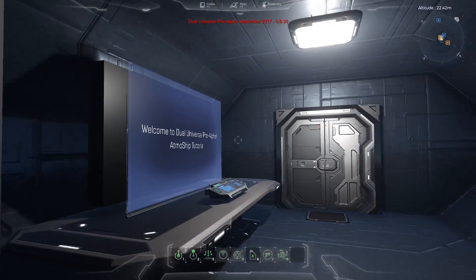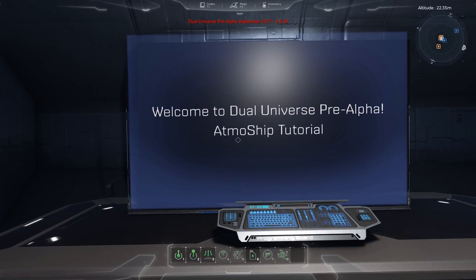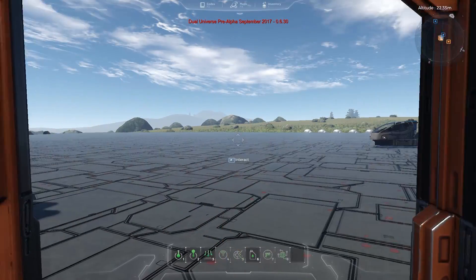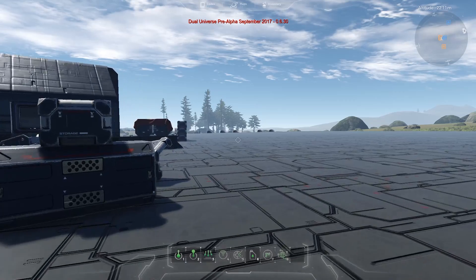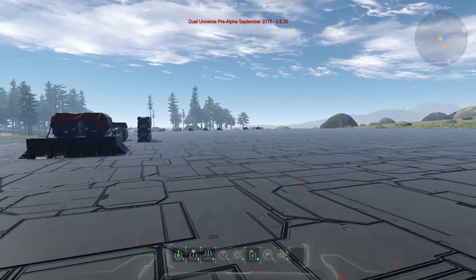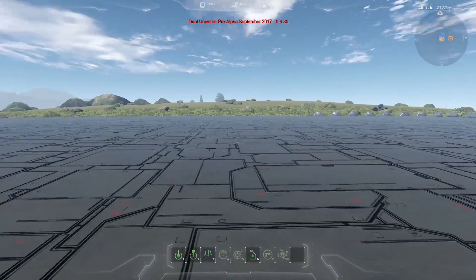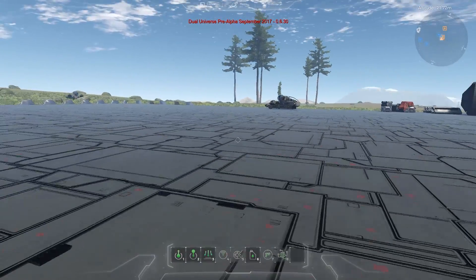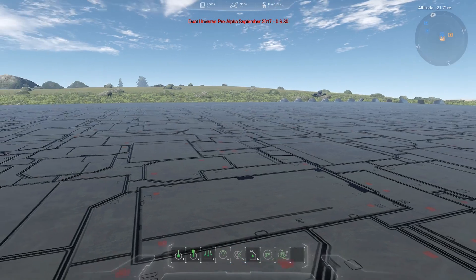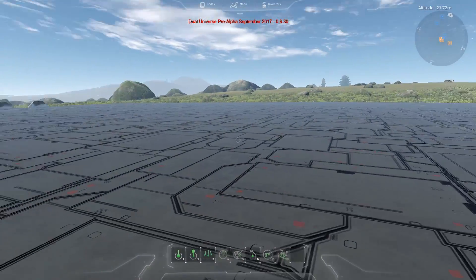Hi guys, this is Jesse. Welcome to this second tutorial, which is going to be about building an atmospheric ship. In the following, I will assume that you're familiar with the basics of the tools, the consumables, and how to deploy voxel elements. I will simply focus on everything you need to know in terms of what elements to deploy, how to use them, and the different helper tools that come with building a ship.